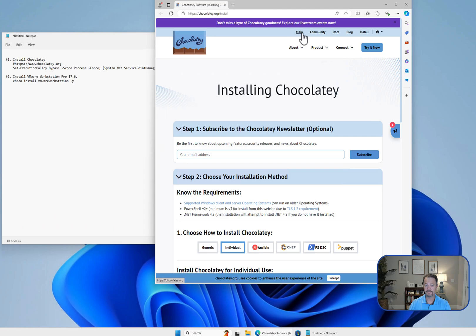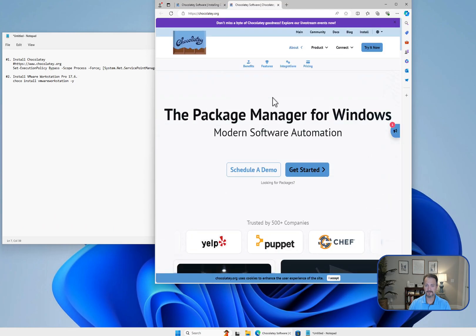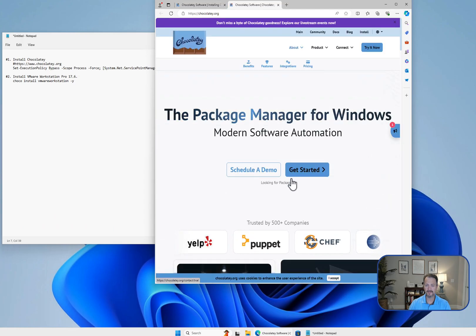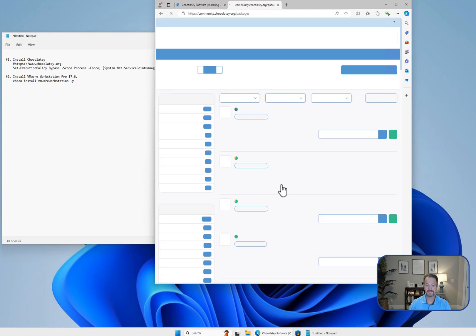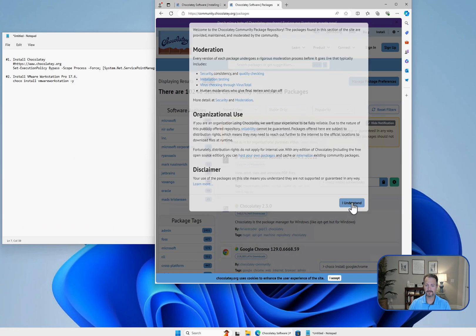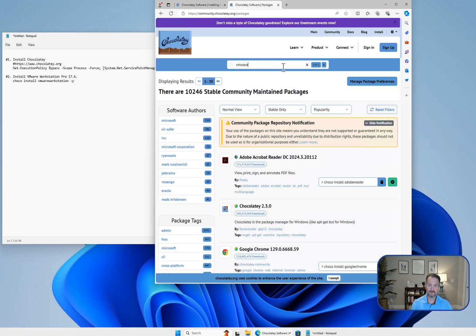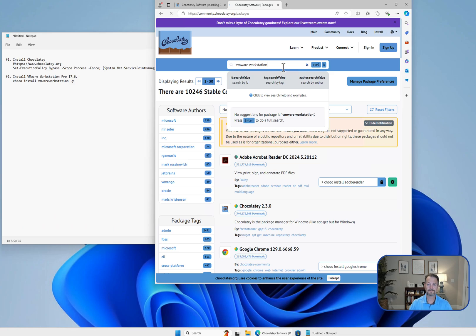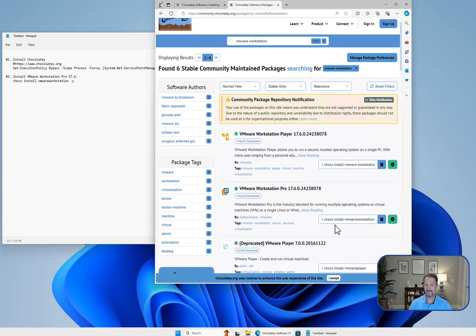If you go to main and click on looking for packages, what we're going to look for is VMware Workstation—VMware Workstation Pro, not Player. This is the command we're going to use: Choco install VMware Workstation.